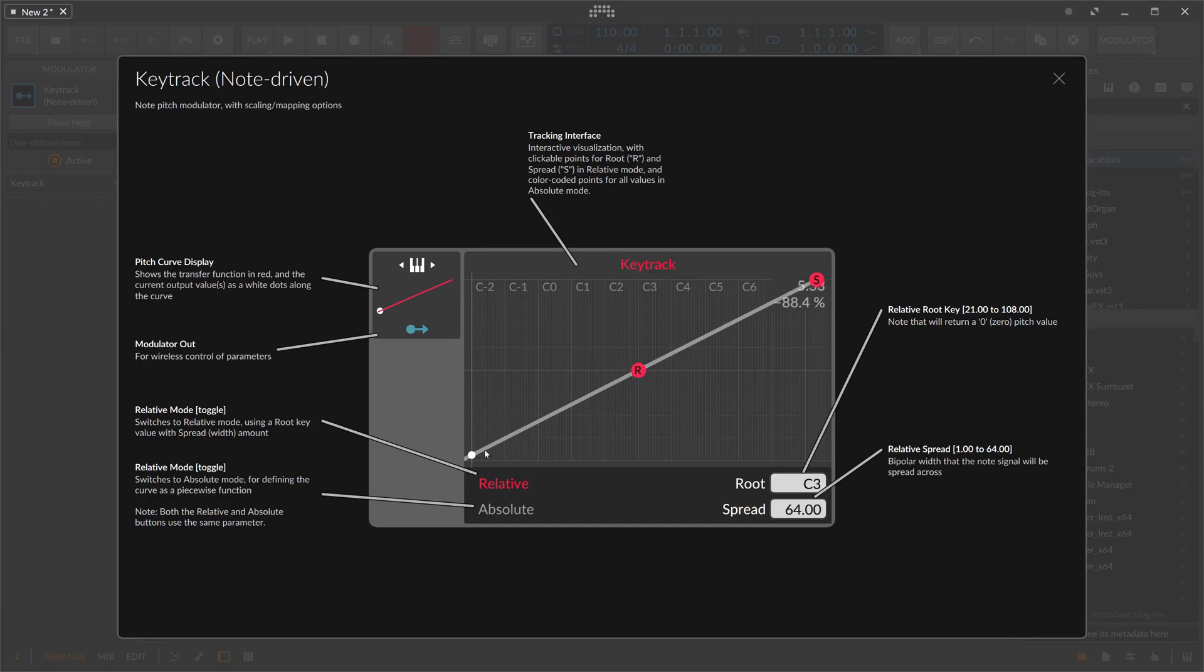How this works is pretty simple. We have this transfer line, and if you input a node of C3, there's no modulation applied because it's exactly the center here, which is zero. And if you press a node of C4, which is here, then you can see you apply a bit of positive modulation.